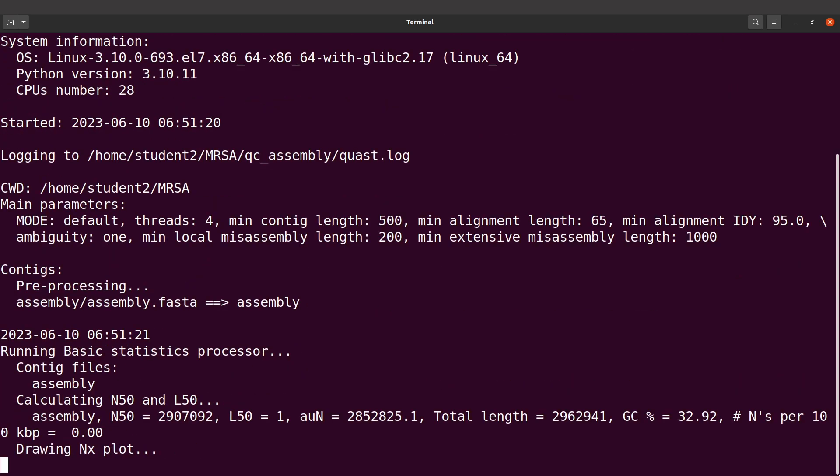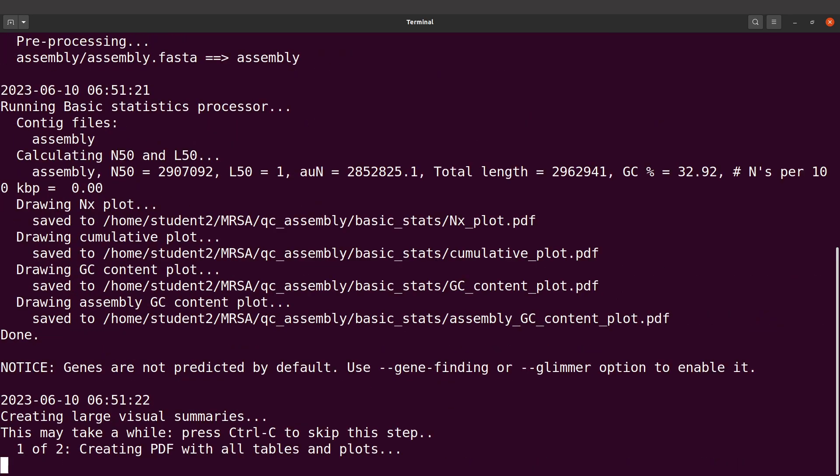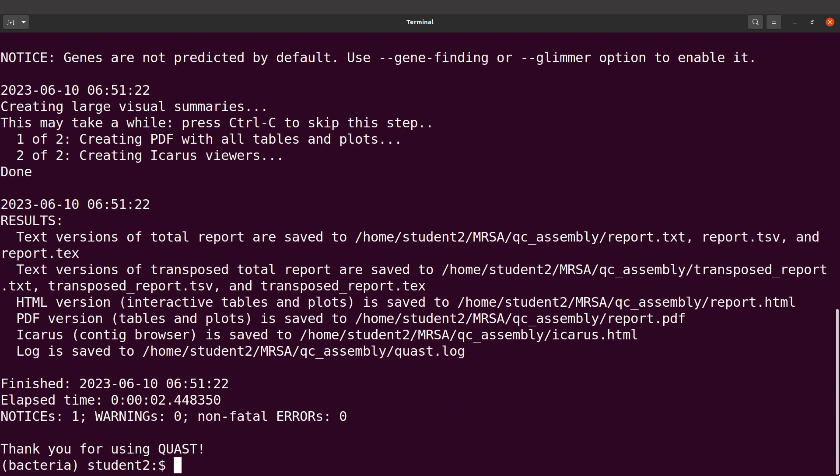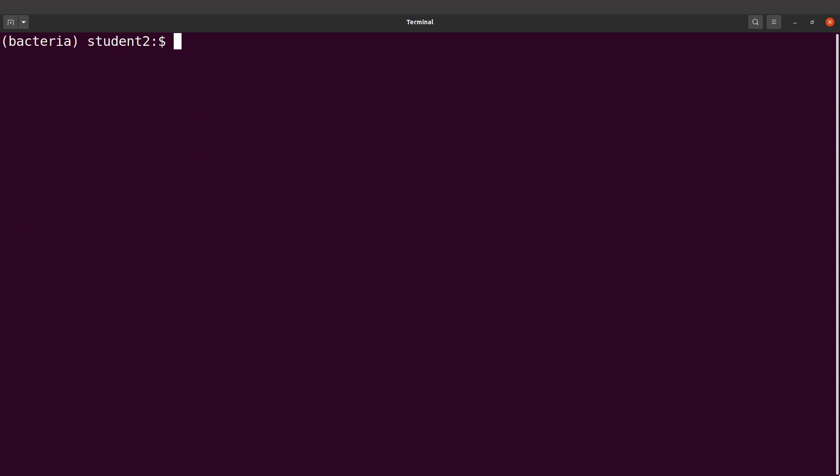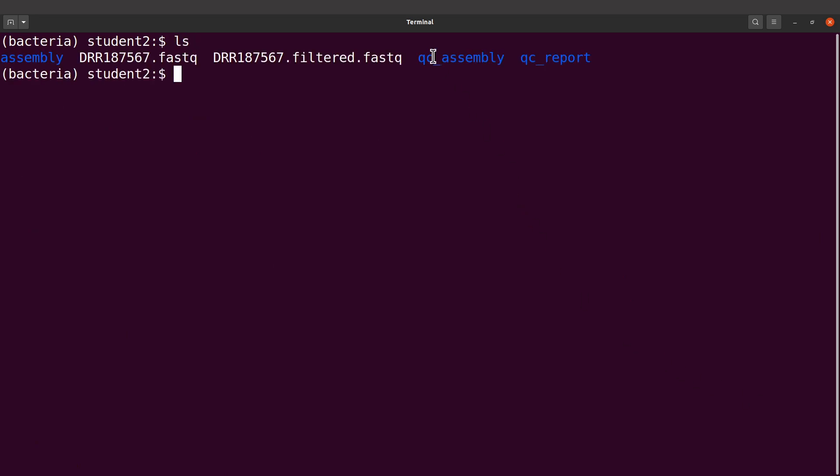Once we do that, QUAST will perform the analysis and give us the outputs. Everything has been done for us now. Let's take a look at the files. Let's do an ls, and we are going to find a directory called qc_assembly. Let's ls into it.